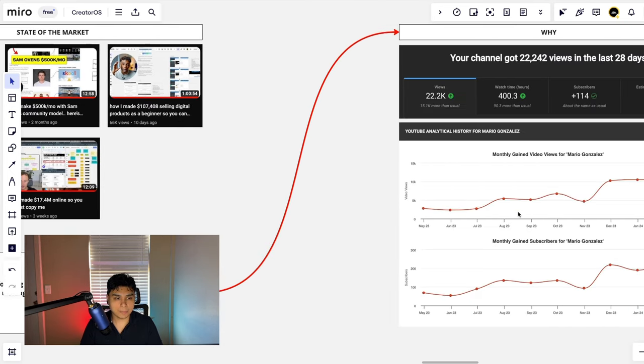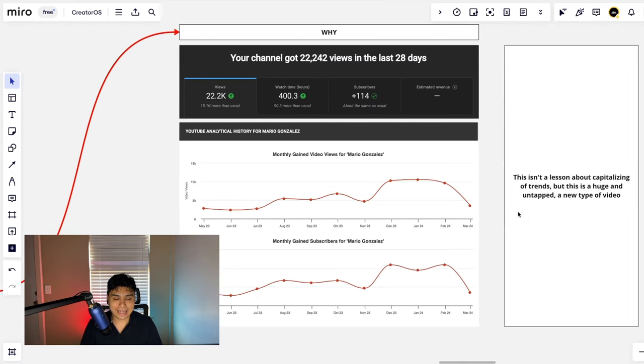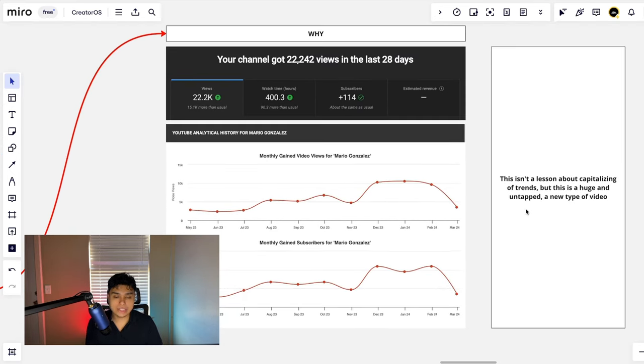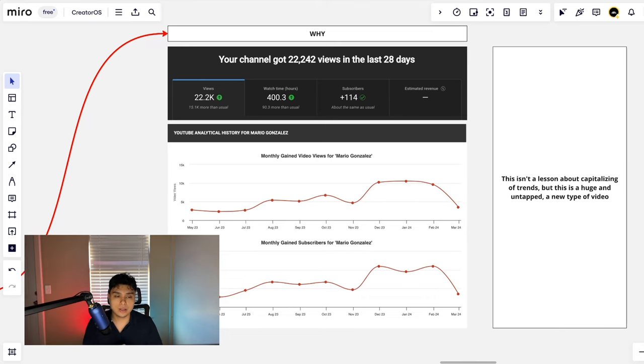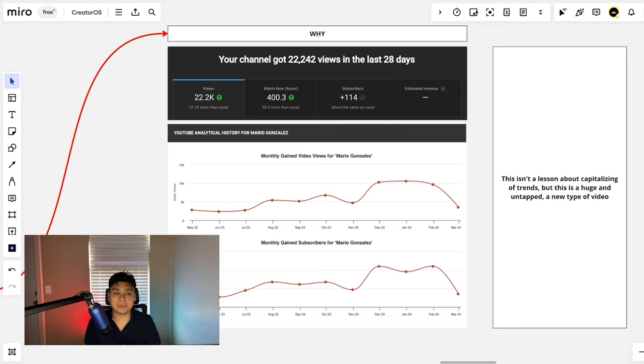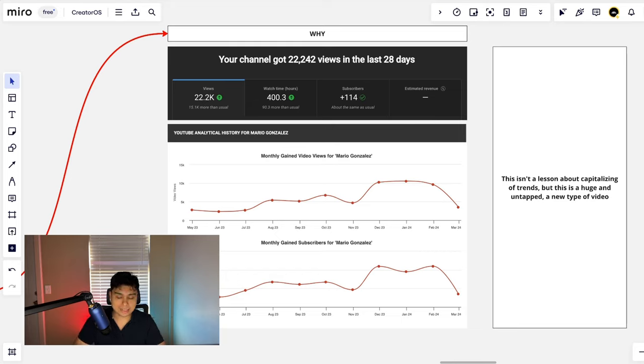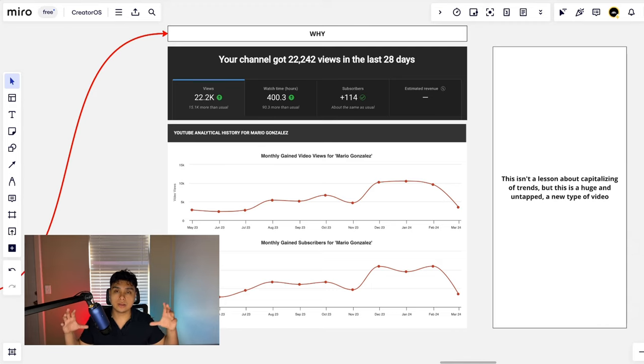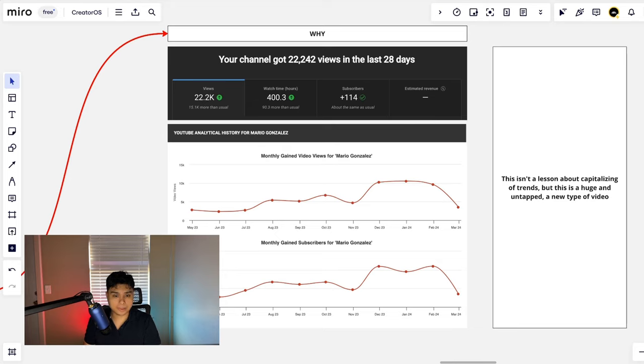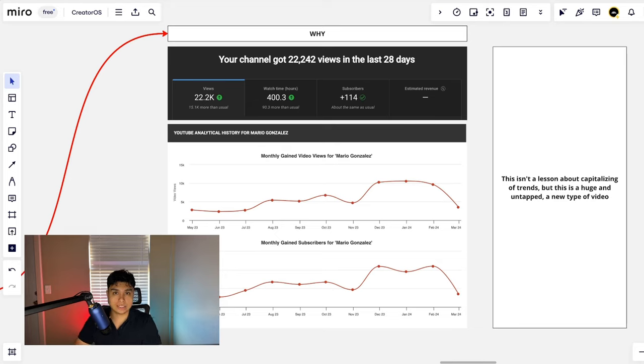So let's talk about how it's had the direct impact on me. Why do you need to make this type of content? This isn't a lesson about capitalizing on trends because this is a huge and untapped area and segment of the market for a new type of video, new type of content. The YouTube market is changing. It comes and goes, but YouTube has always thrived on raw content, authenticity more than anything.